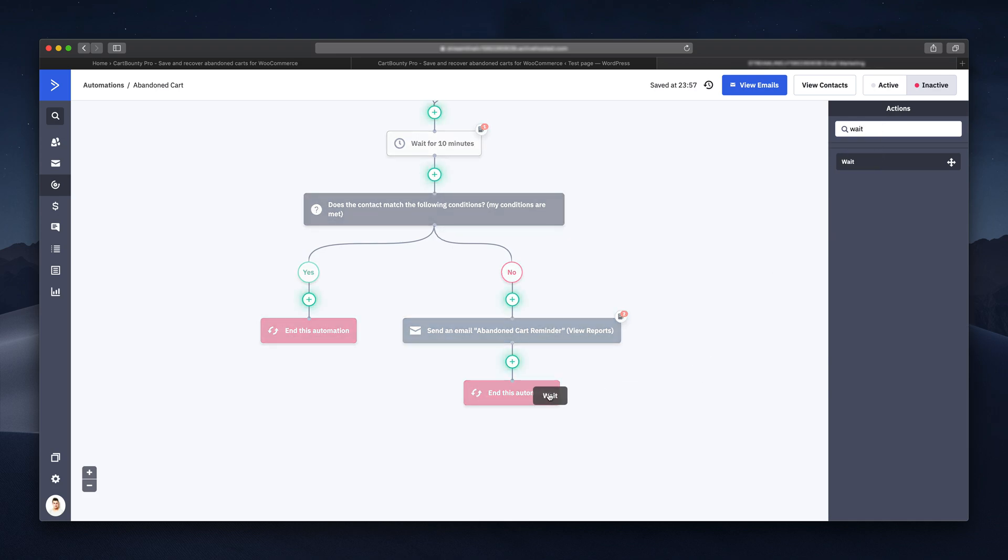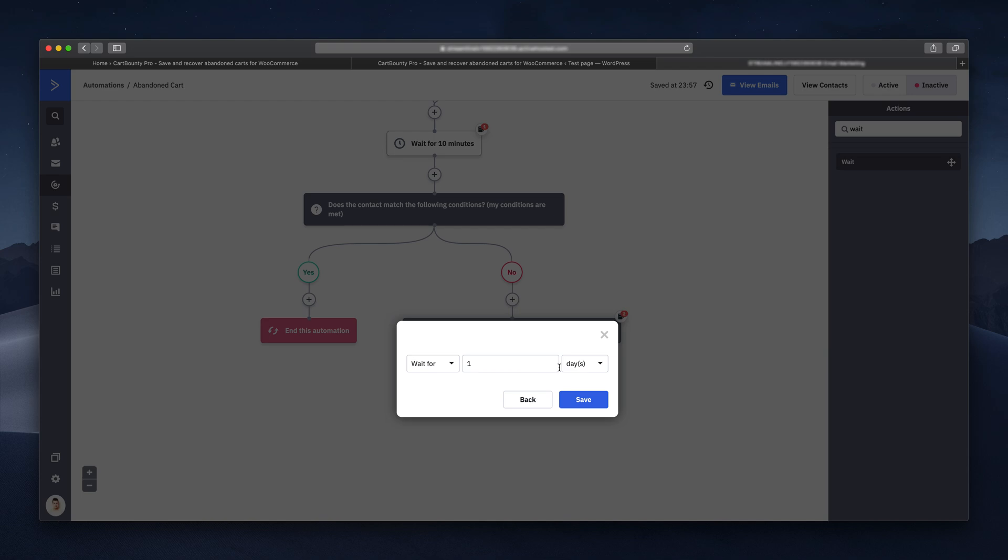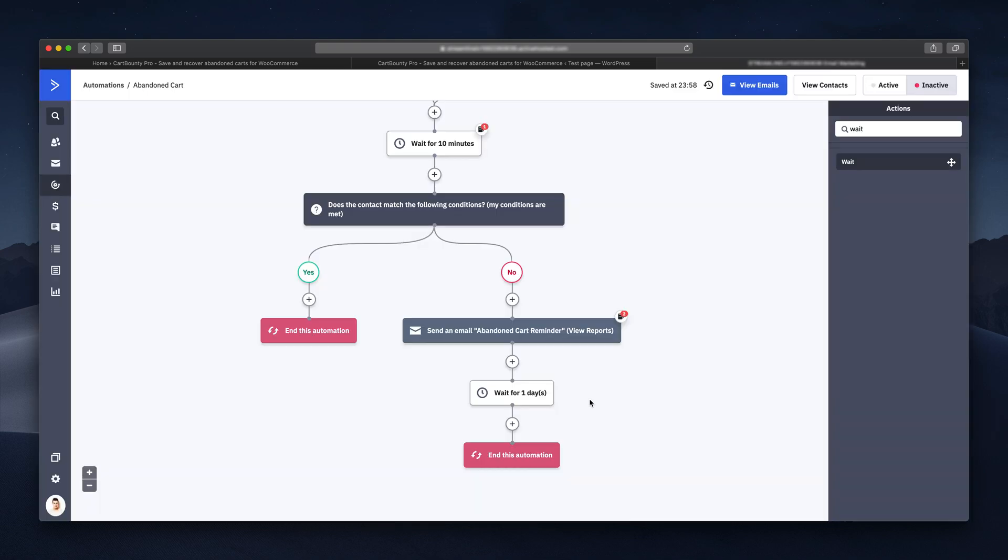Drag it and drop it on your automation right before the sending block. I want to make sure that this email is sent out exactly one day after the cart has been abandoned.